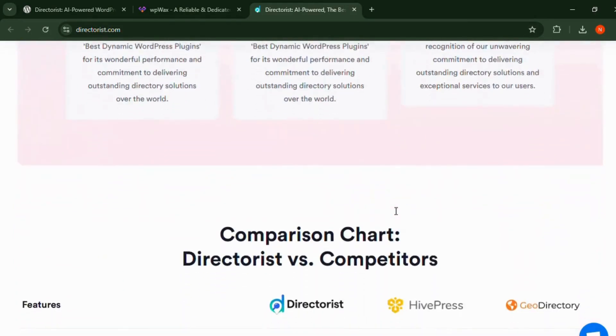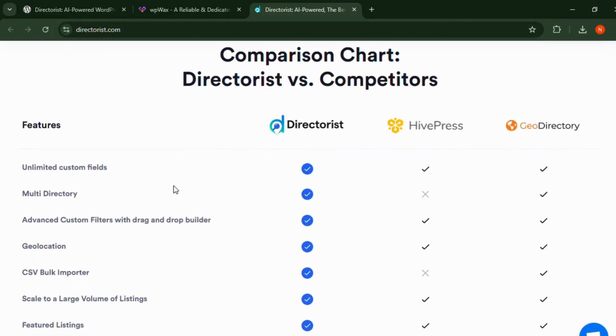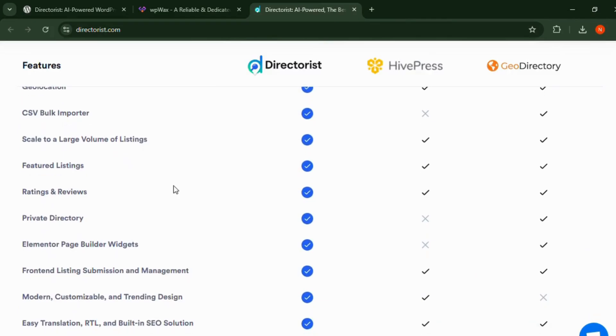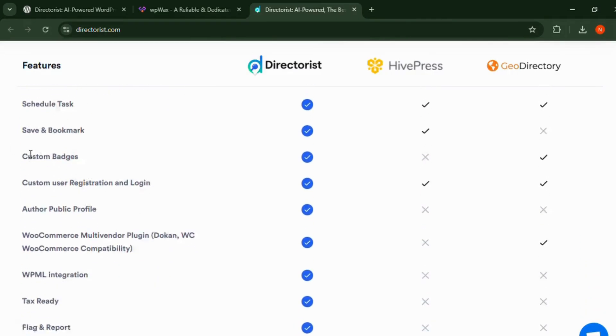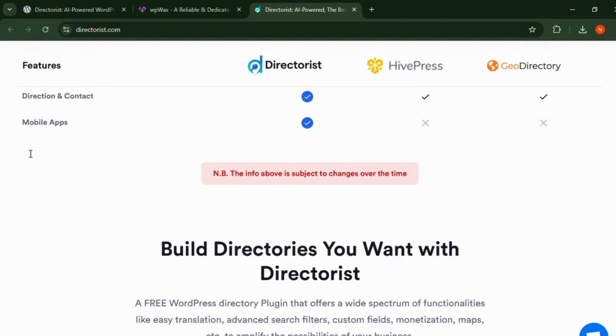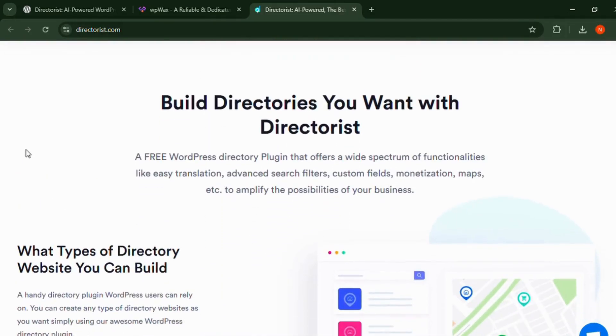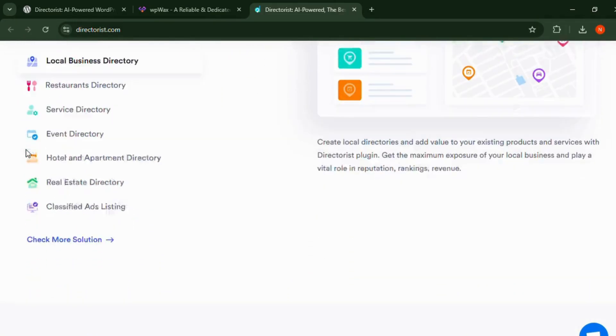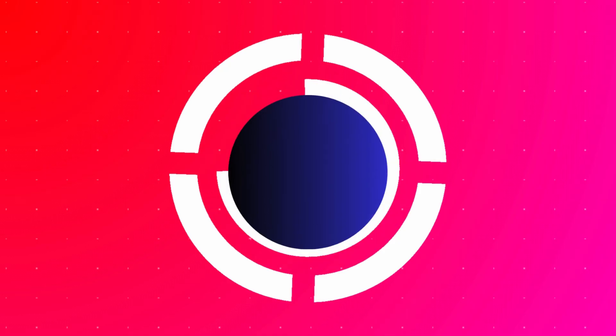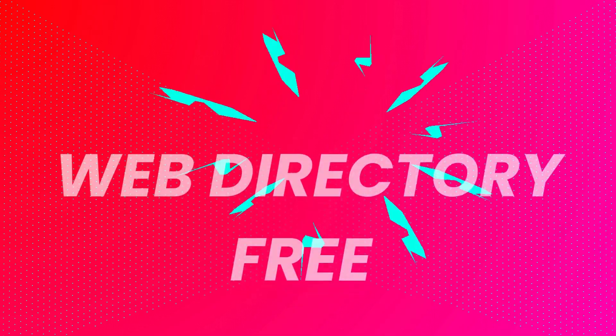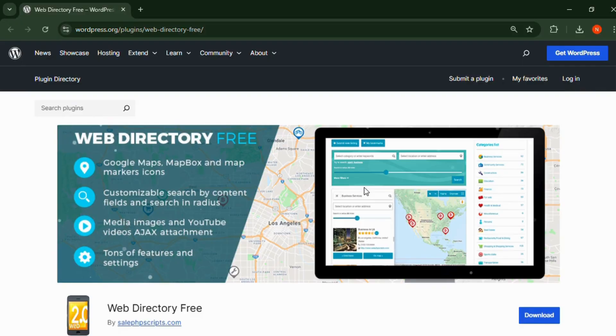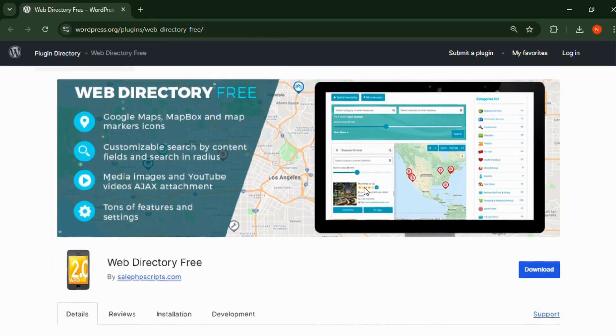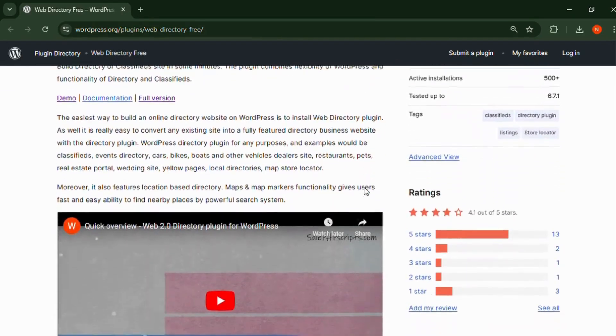Directorist's flexible pricing plans and premium add-ons allow you to scale your directory as your website grows.